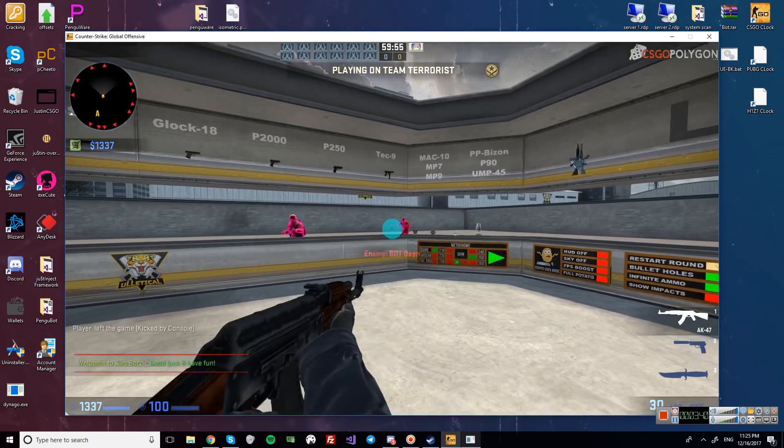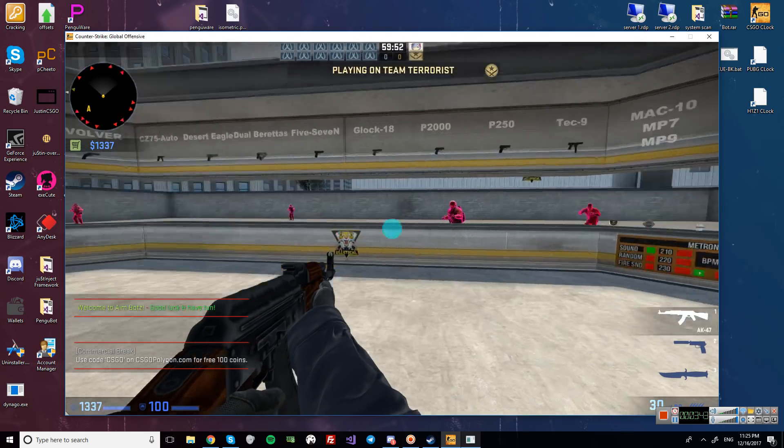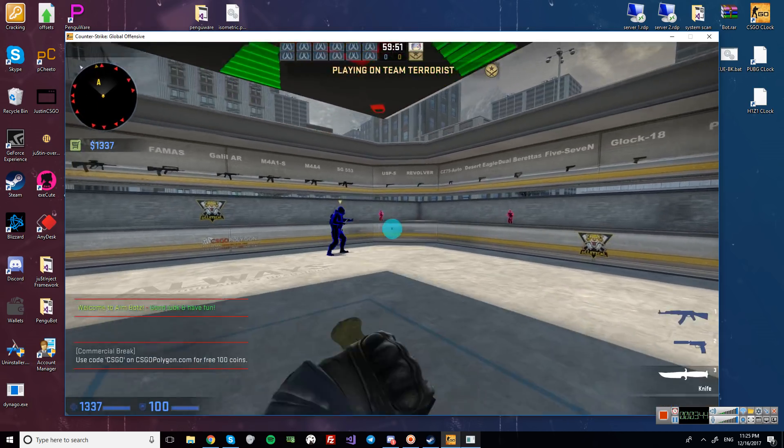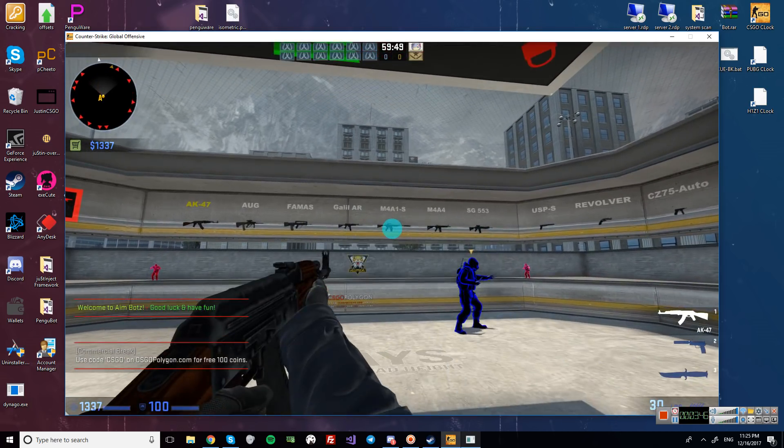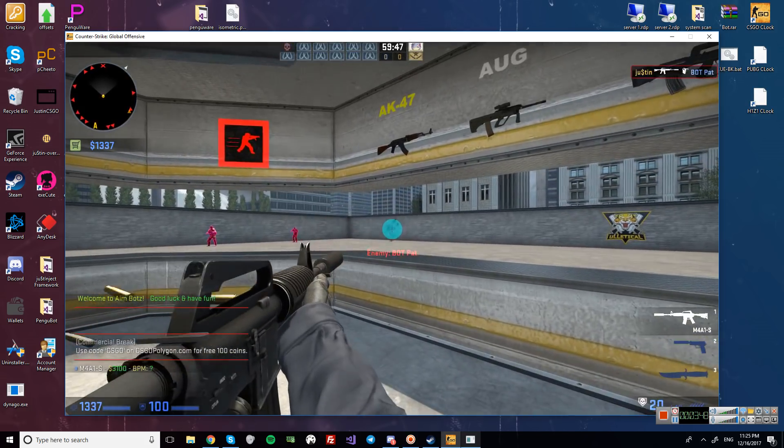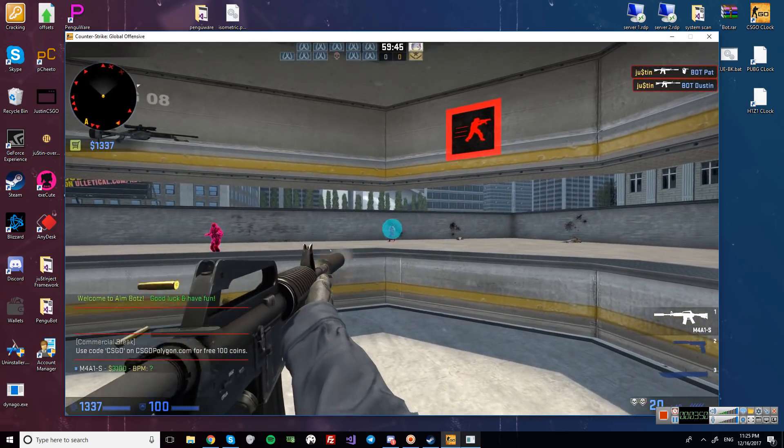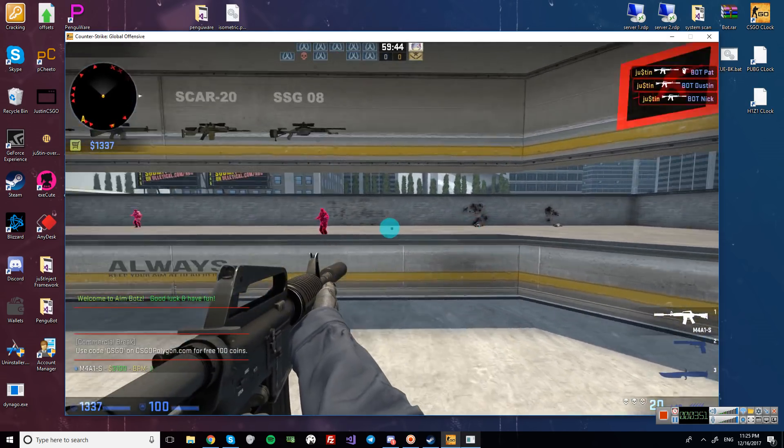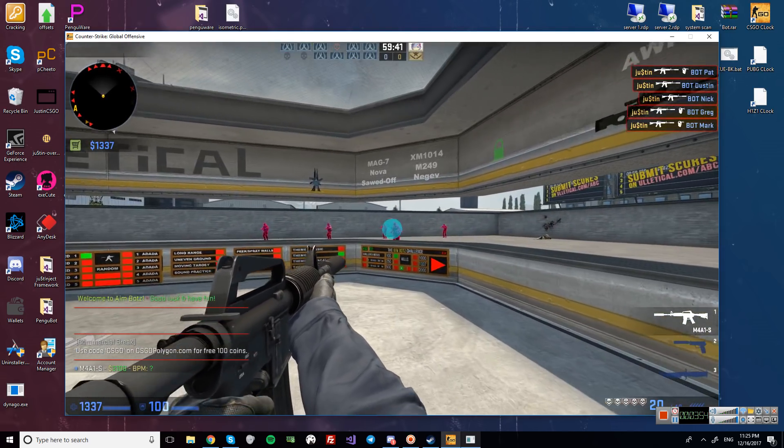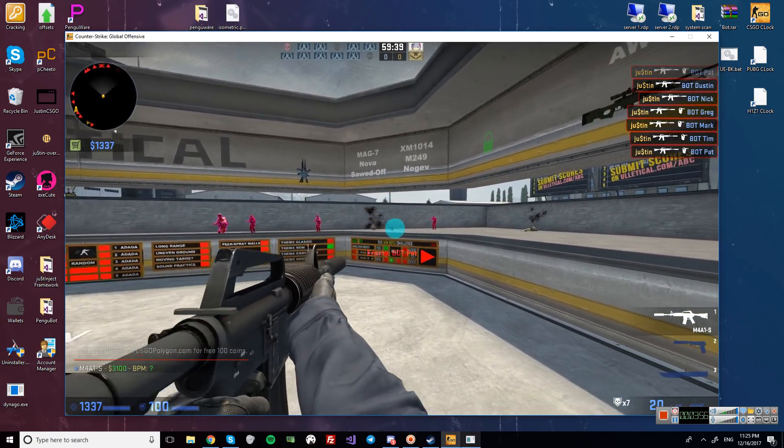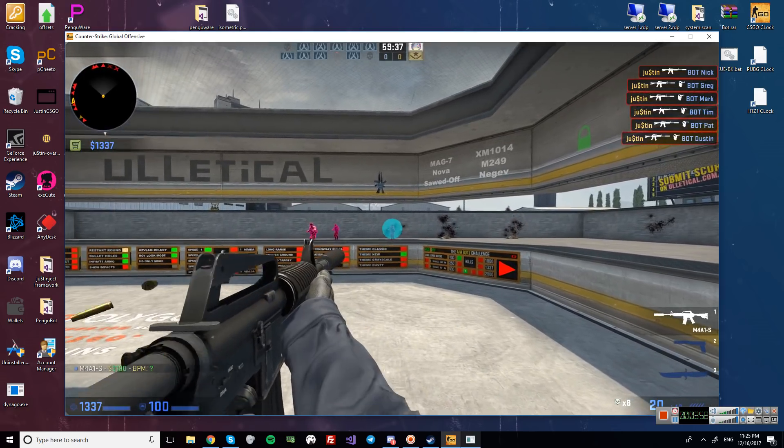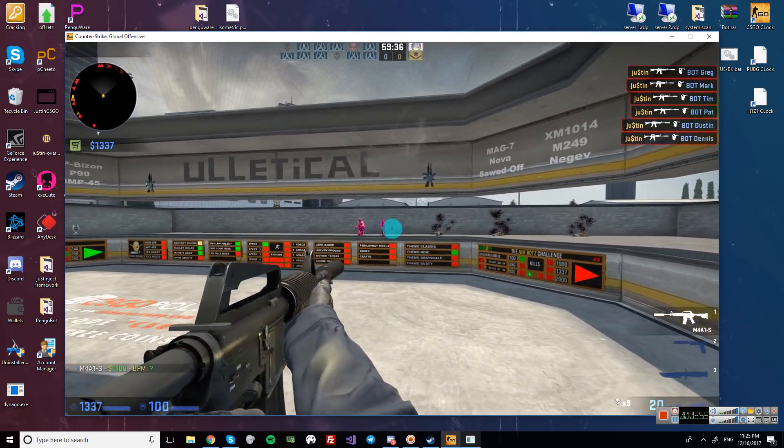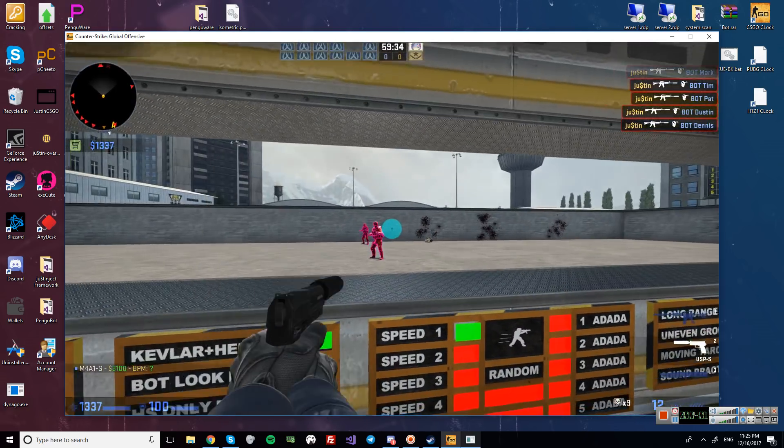So as you can see enemies are pink, blue teammates. Got an M4. Aimbot looks pretty legit. Probably won't get caught by Overwatch with these settings.